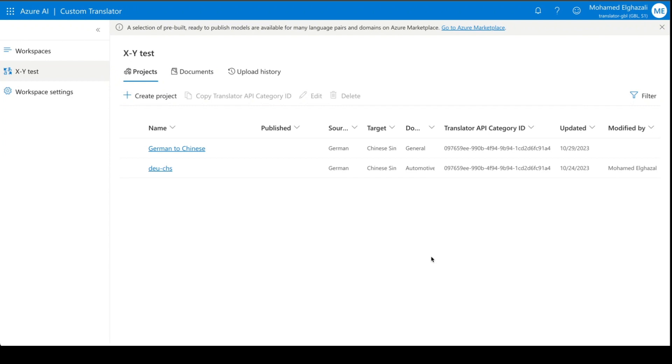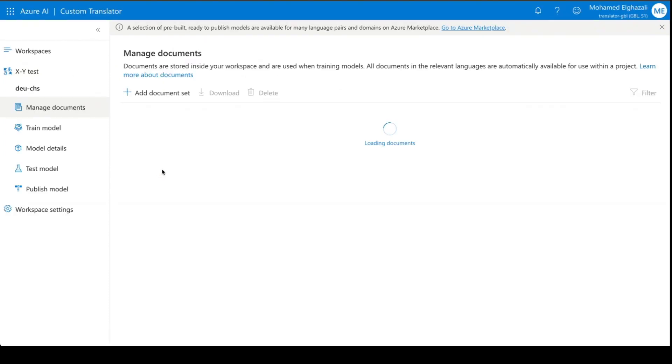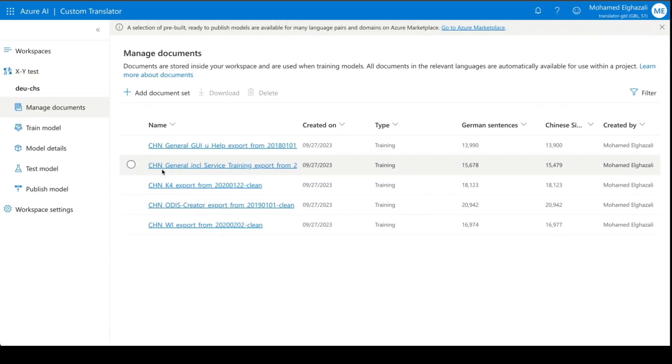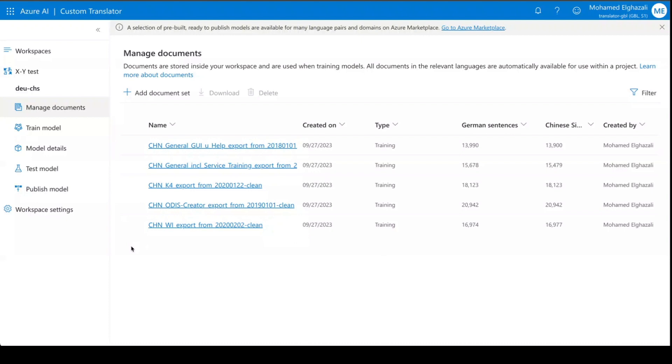I have already created a German to Chinese language project just to accelerate the time. So let's go there and look at some statistics. These are all the documents that I uploaded to train the model.